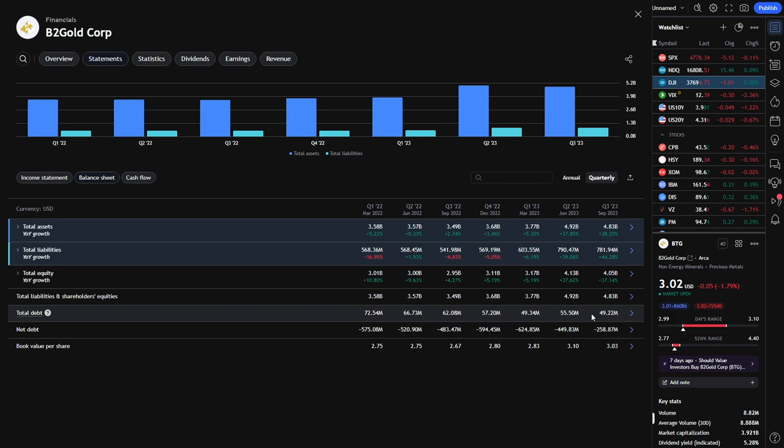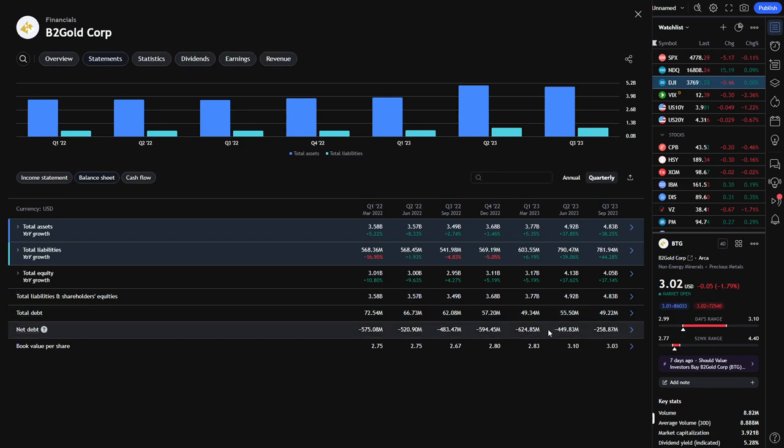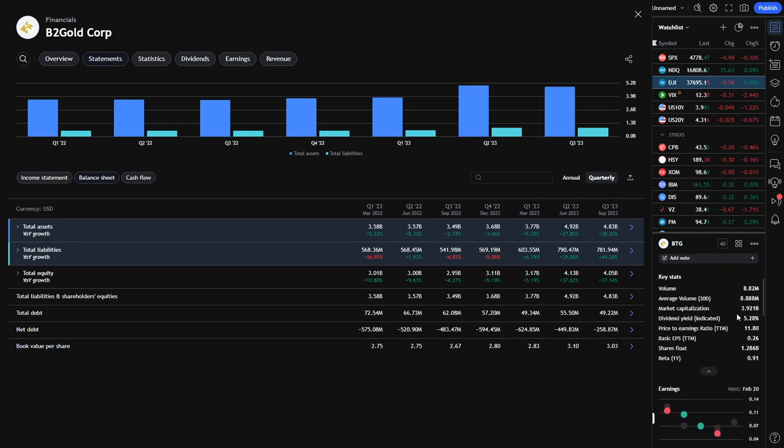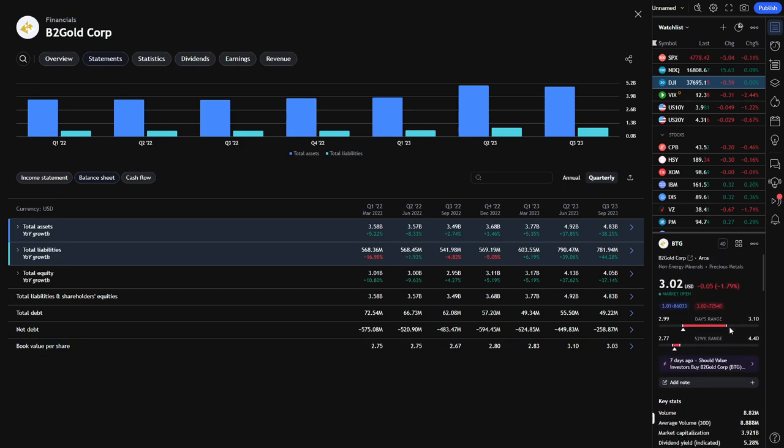So again, you never know which metric is going to be more heavily weighted when it comes to these companies reporting earnings. So again, unfortunately it does seem like a mixed bag. But on paper, this does seem like a buy.